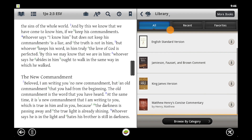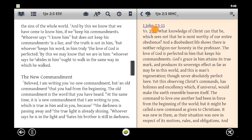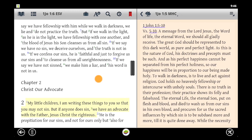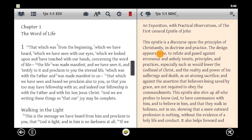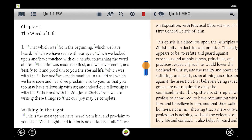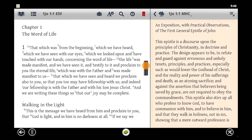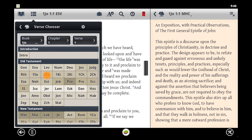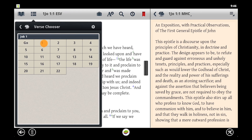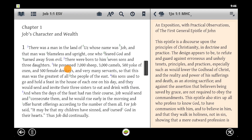Commentaries work just like Bibles in the split window. They'll synchronize their location with where you are in the Bible on the left. Panning through scripture on the left updates the location of the commentary on the right so that you can read the commentary for whatever section of scripture you're reading. If we use the verse chooser to change locations in the Bible on the left, our commentary on the right still updates to be in the same location.